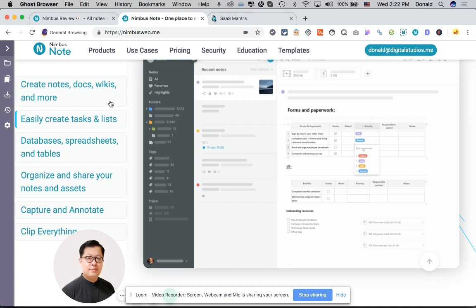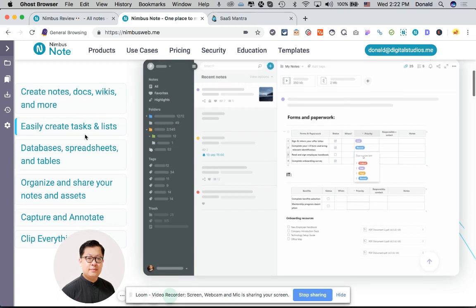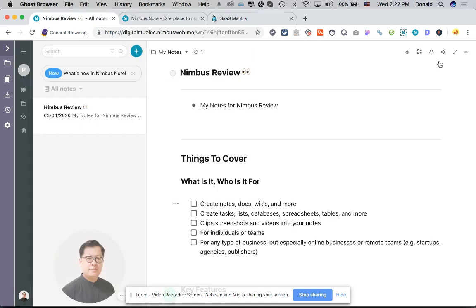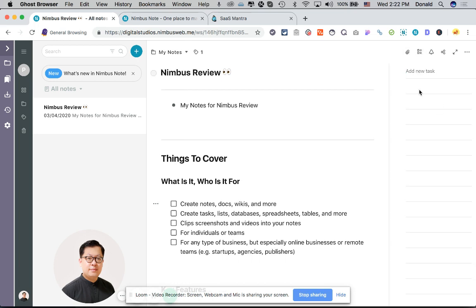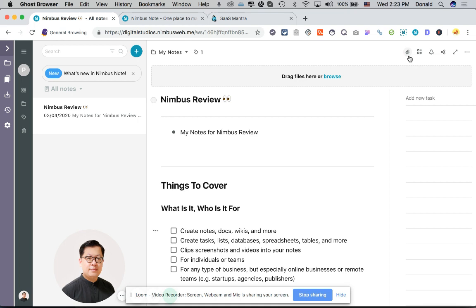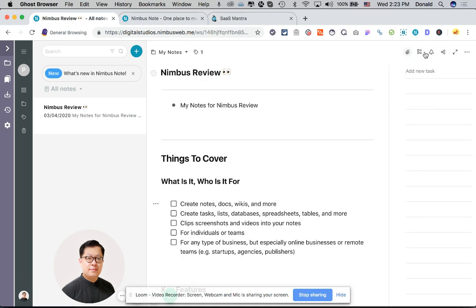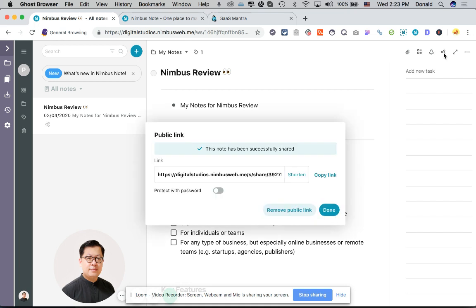Within Nimbus itself, you can actually do a lot of things. You can create notes, documents, and wikis. You can create tasks and lists and everything. For example, I can switch to the to-do list structure. You can pop out a to-do list and write to-dos for yourself, do attachments, and share. It's these little small details which I like.